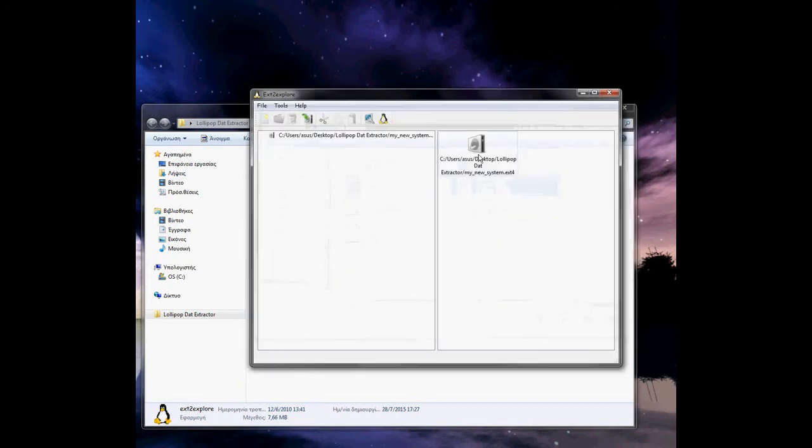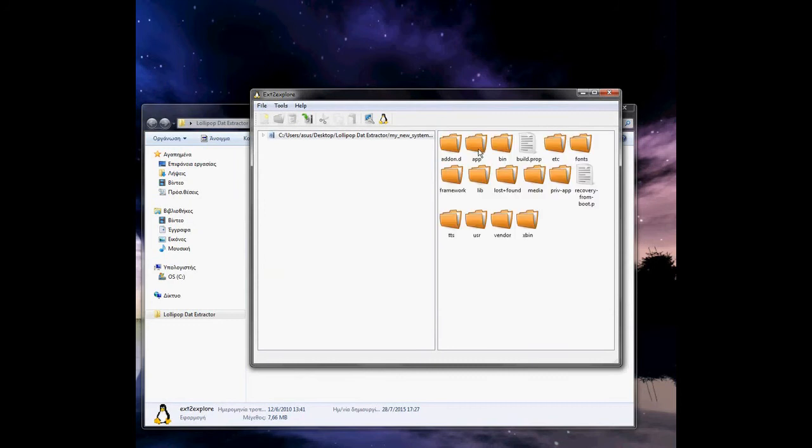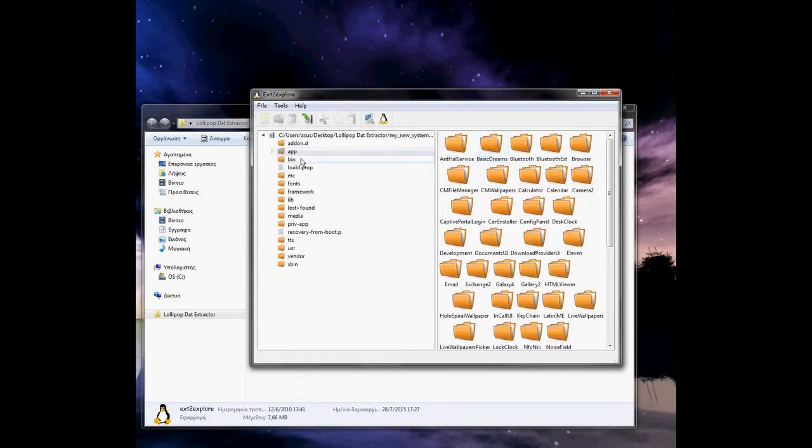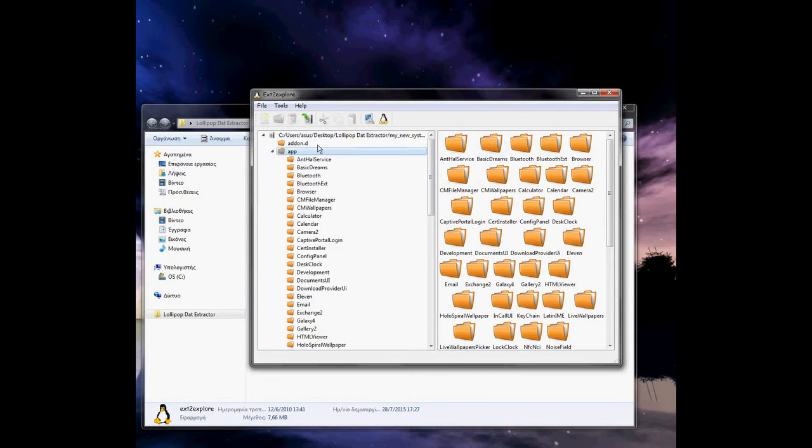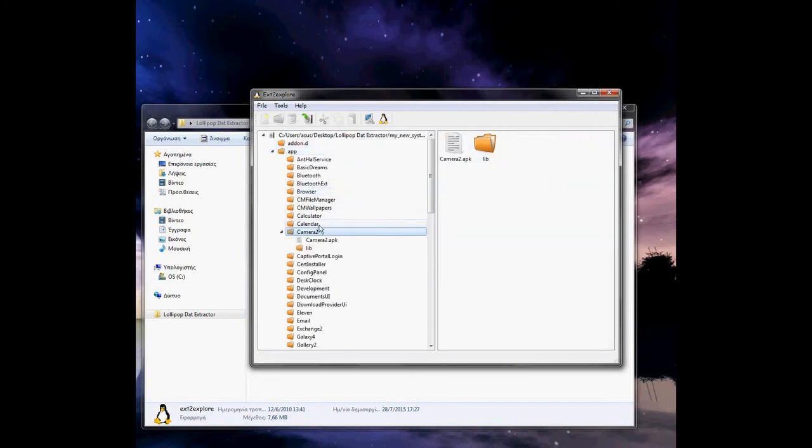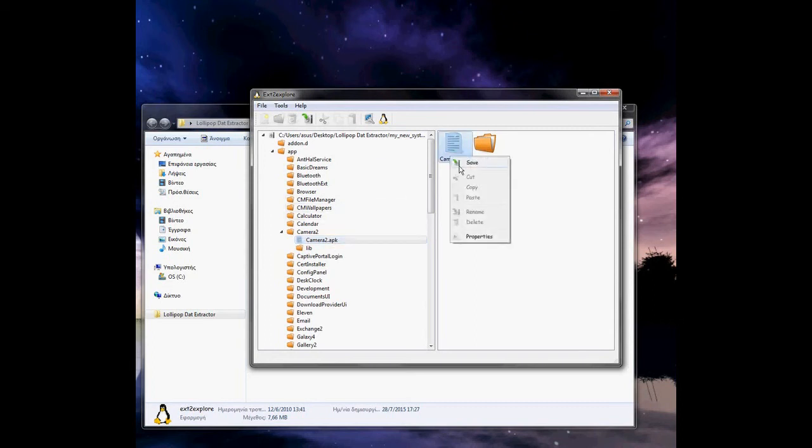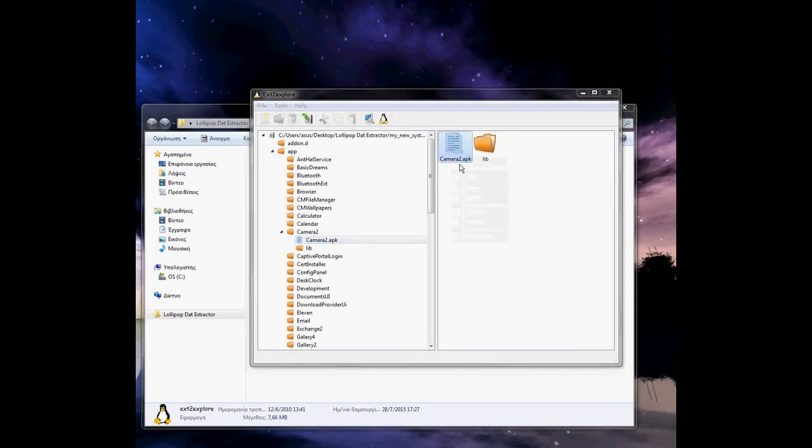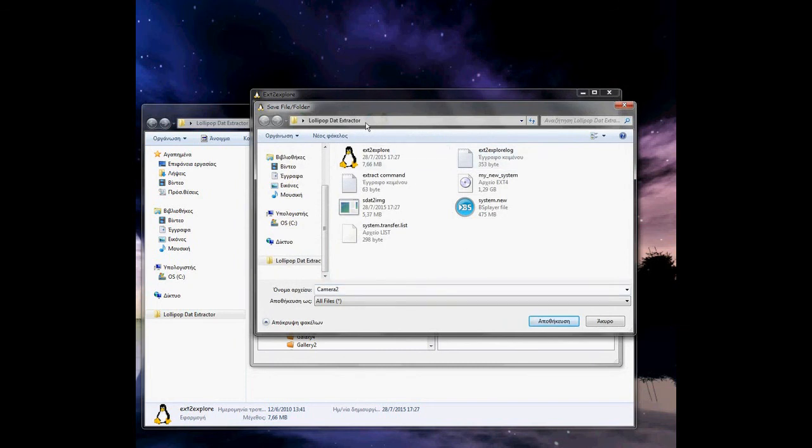Now here are all the apps inside. Let's make an example. I want the camera, for example. I can go here, right-click, save, let's say in that folder, and save.